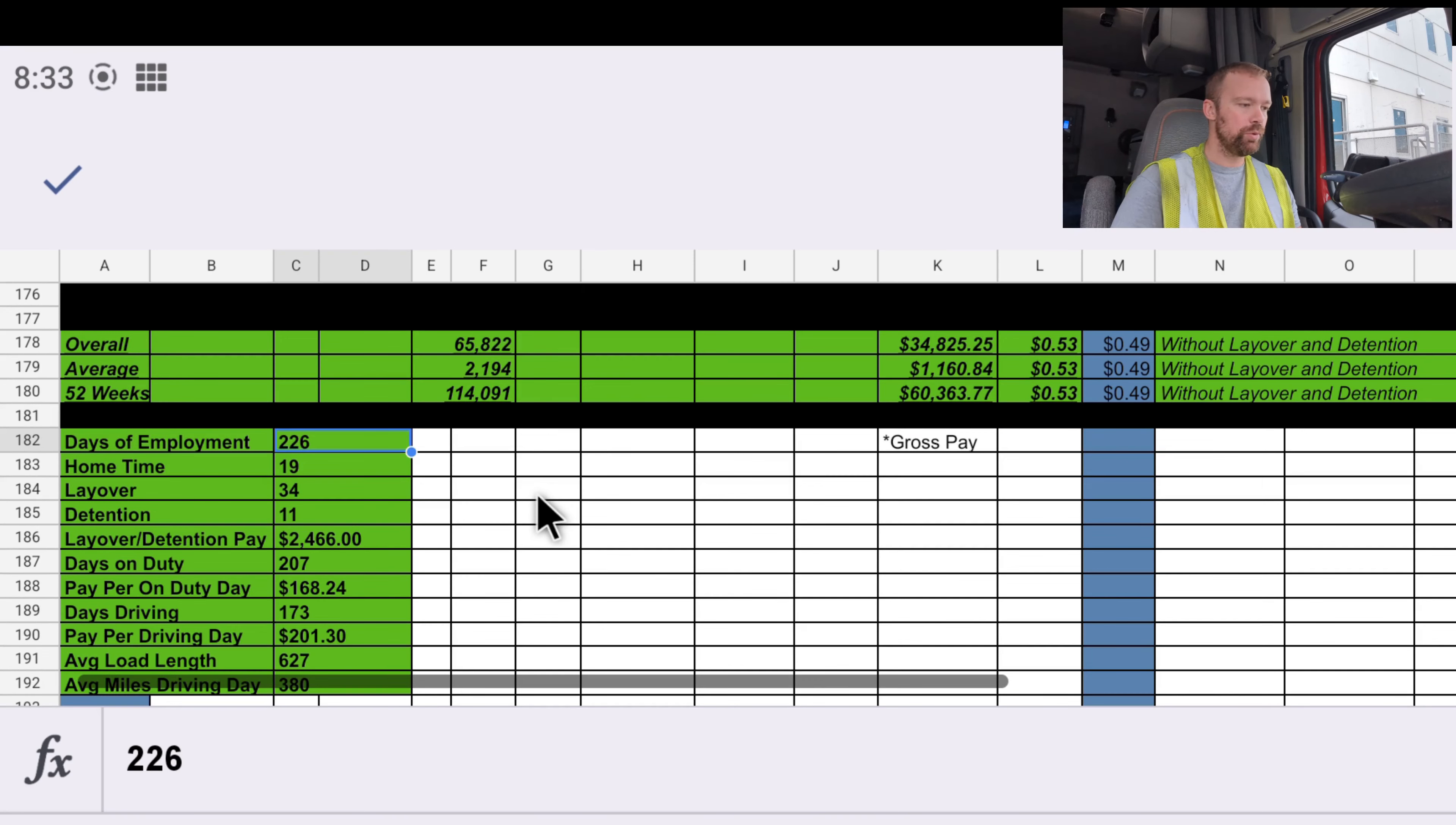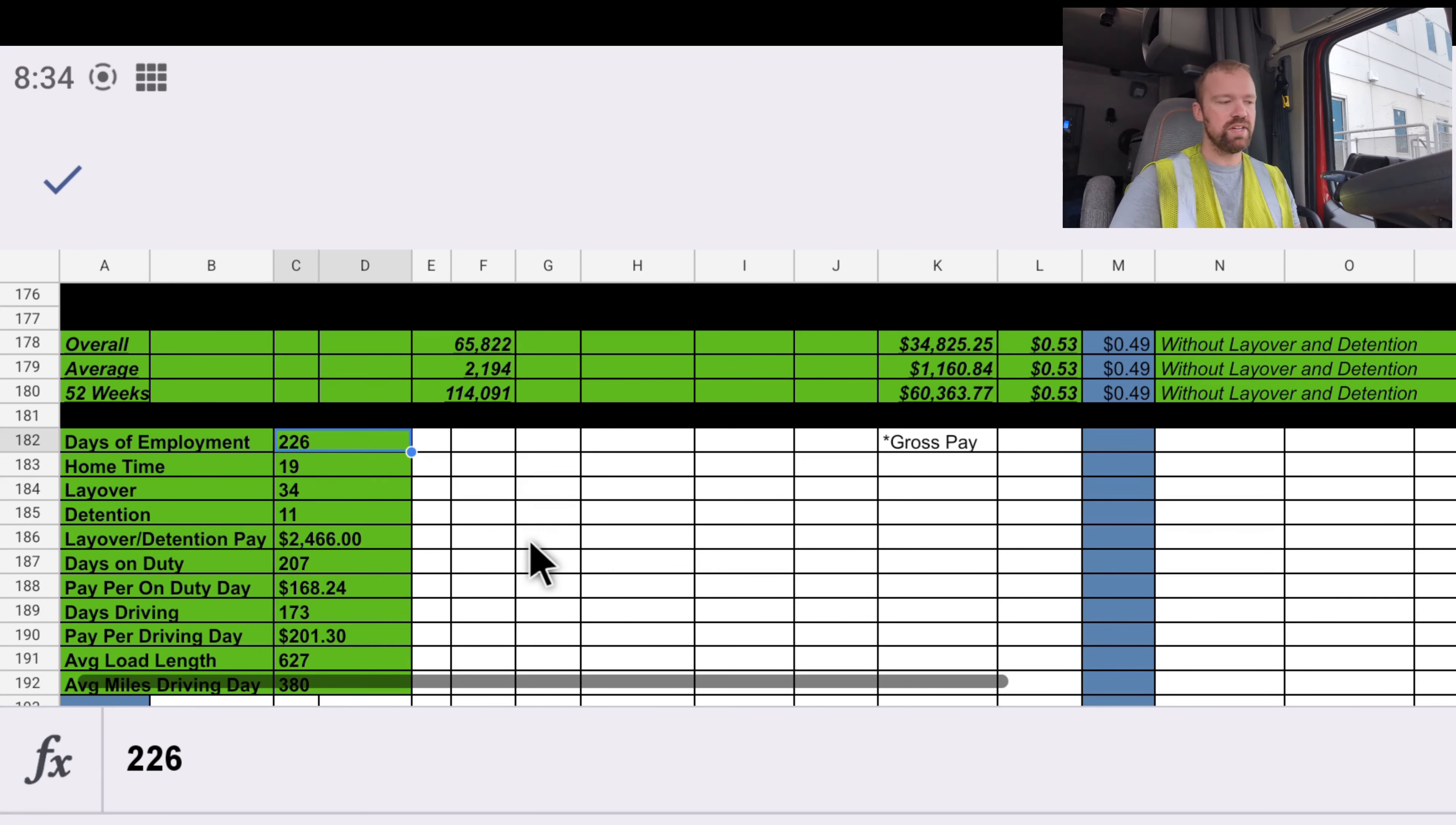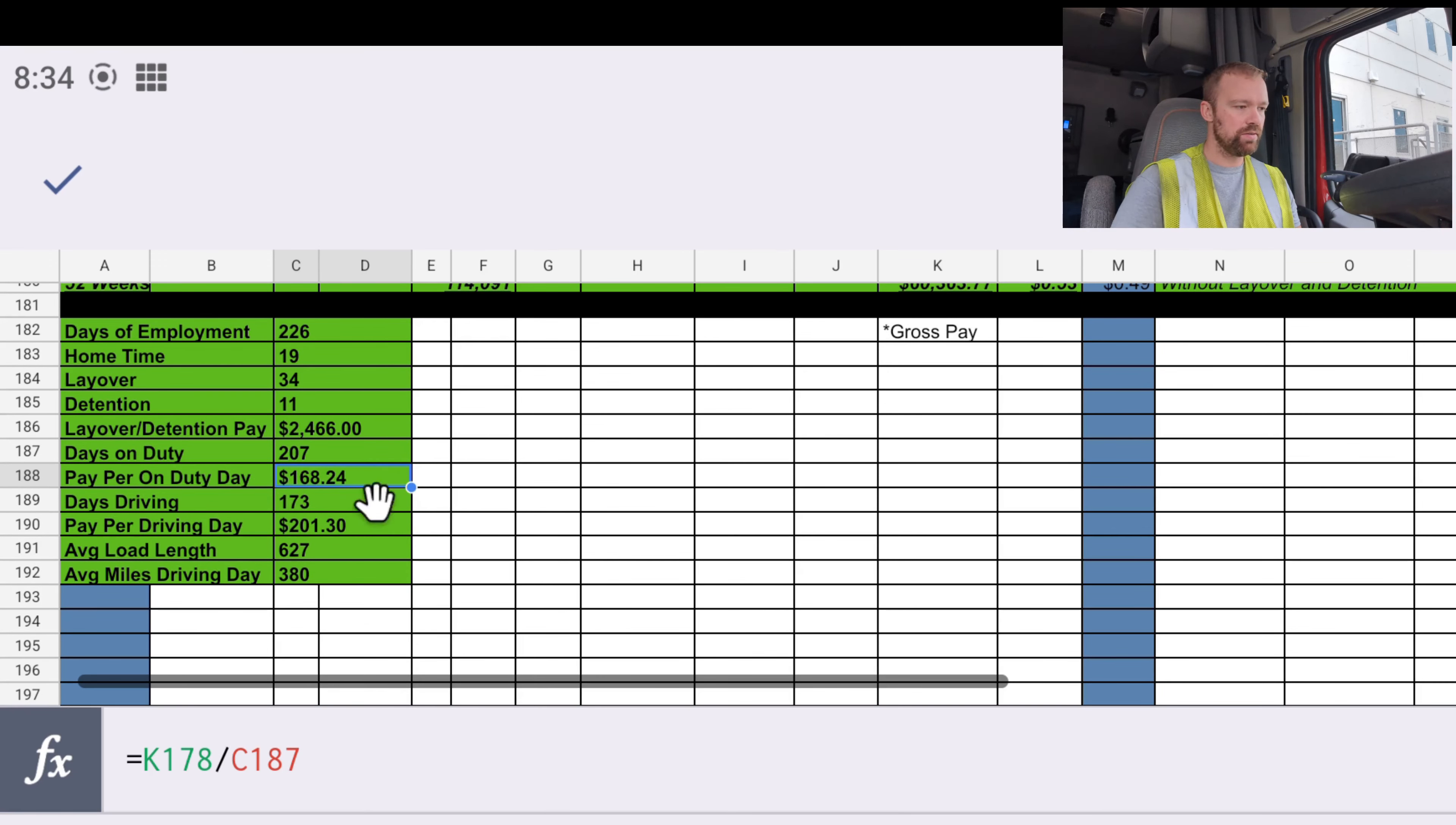We've been employed 226 days, we've had 19 days of home time and 34 days of layover, and we've had 11 hours of detention. Between layover and detention, we'd have been paid $2,466. Of the 226 days we've been employed, we've spent 207 on duty. On duty just means any days we're out on the road or in maintenance or in layover. And between those on duty days, we've been paid an average of $168.